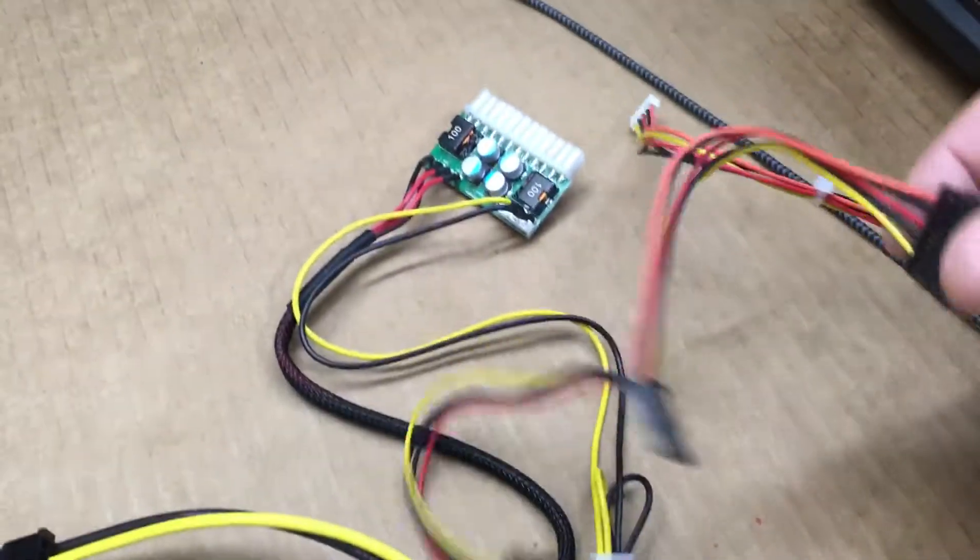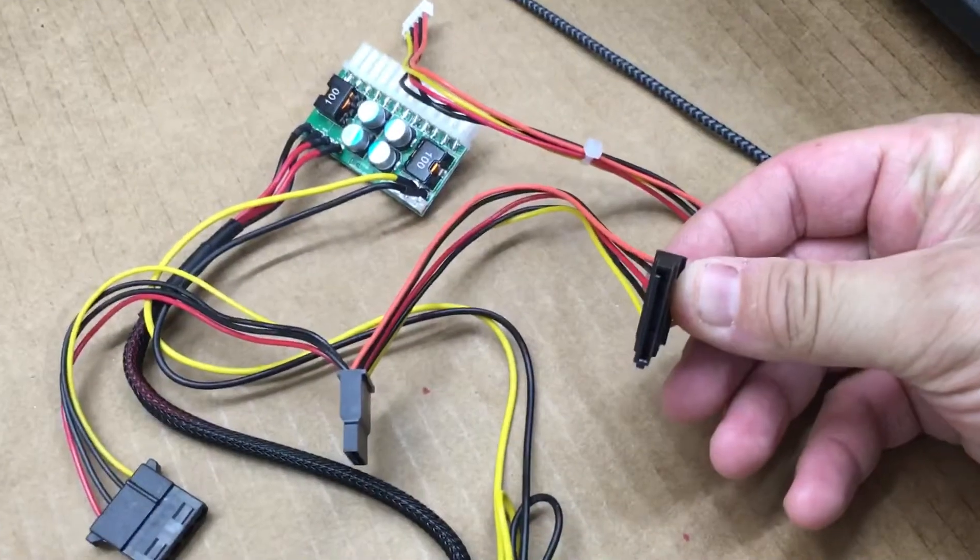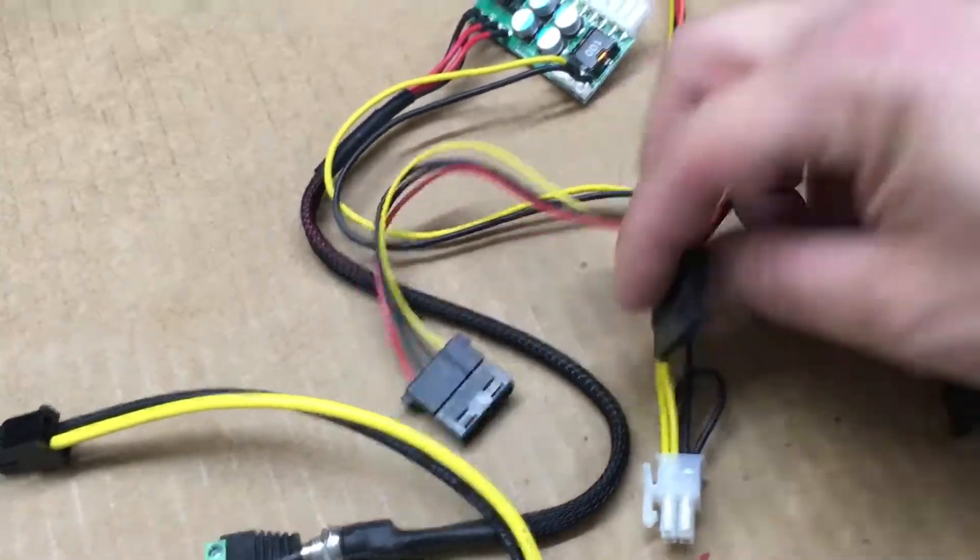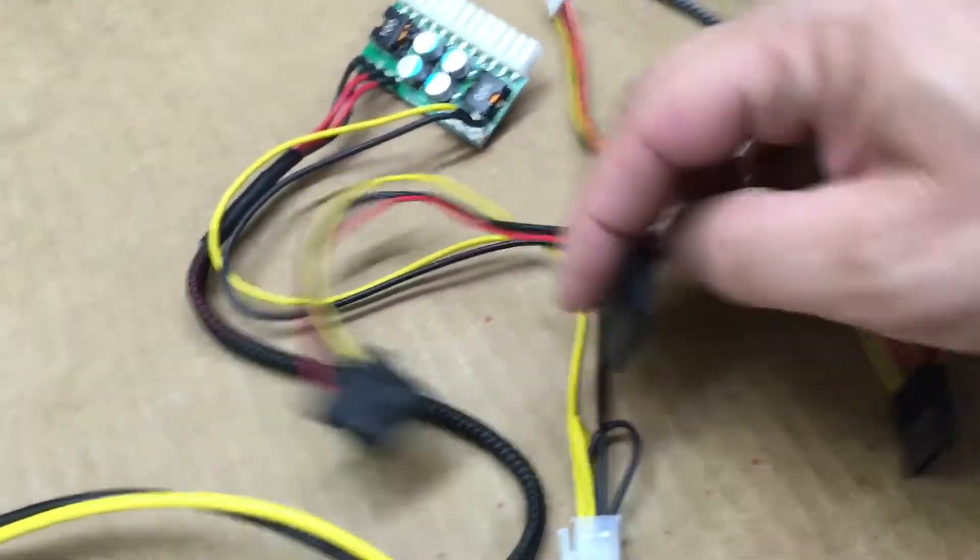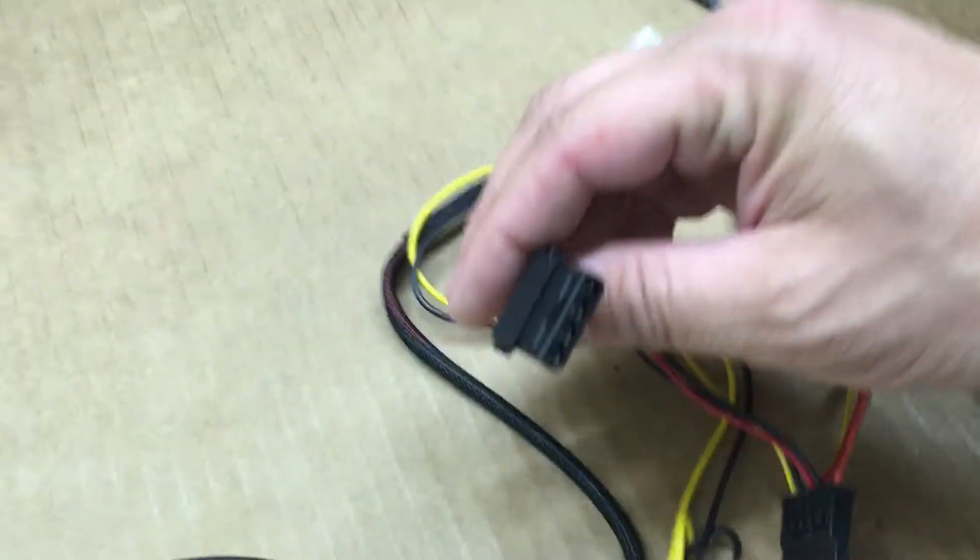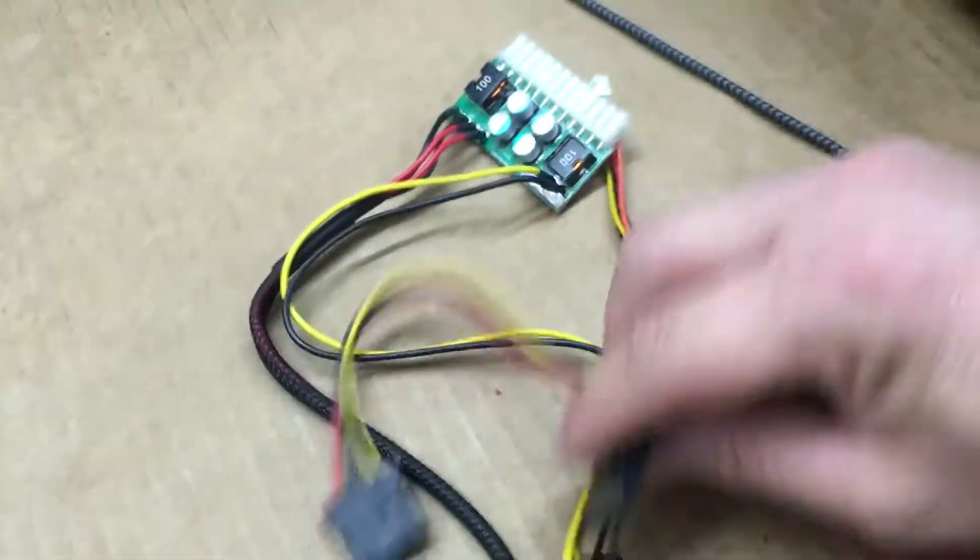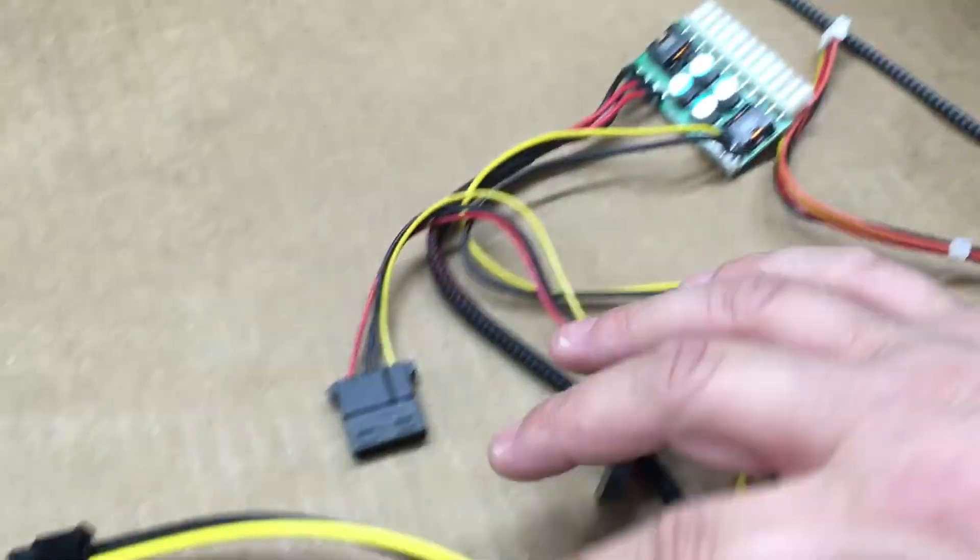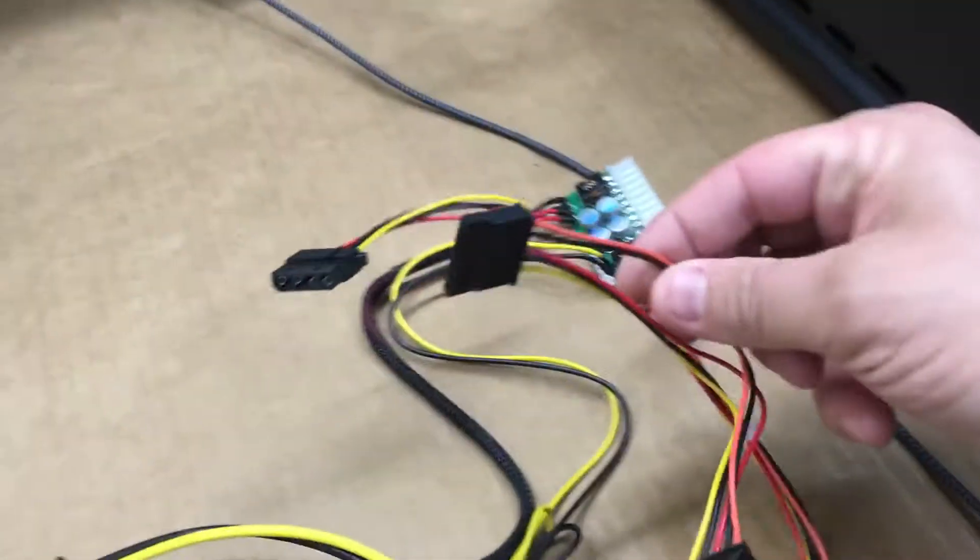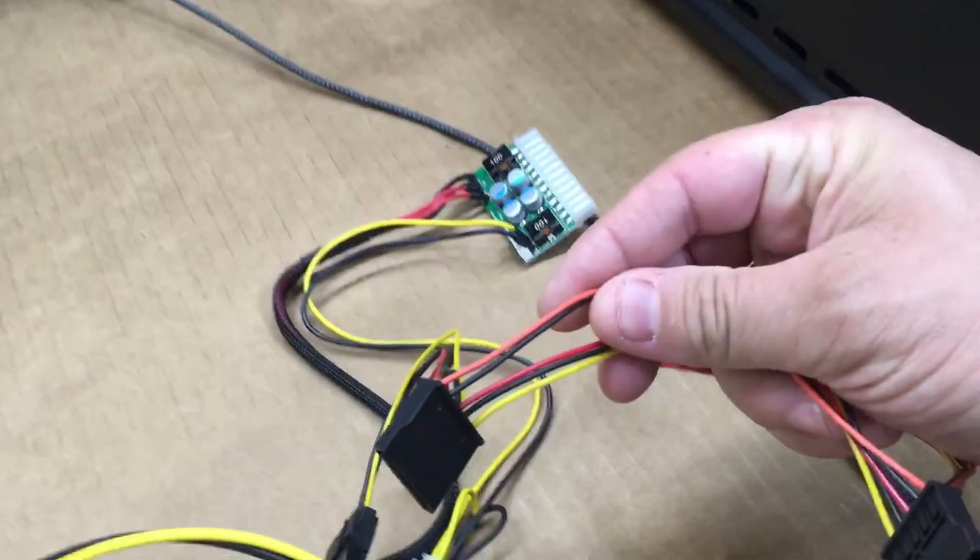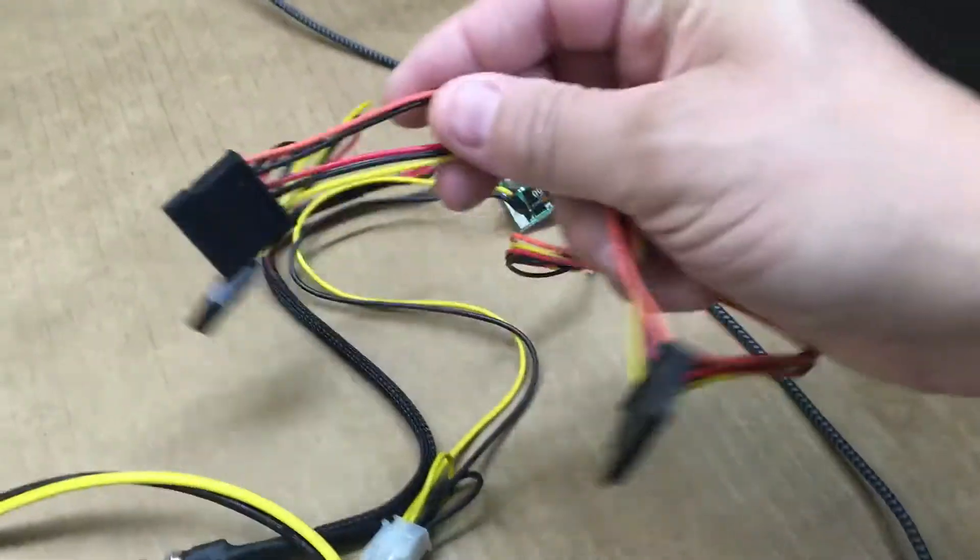We're able to power a SATA connection, there's two of those and a molex, so this will work for my fan and my solid state drive. I believe this is good for up to like 150 to 180 watts.